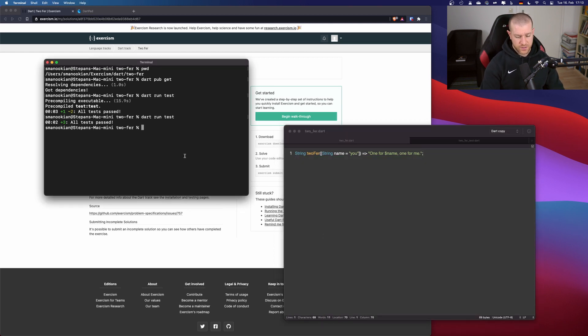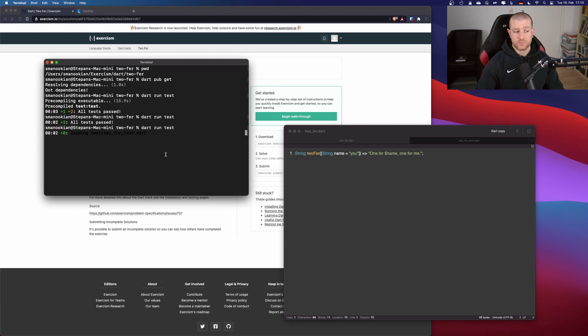If I run the tests again, it should say no errors. Perfect — that's it for today.